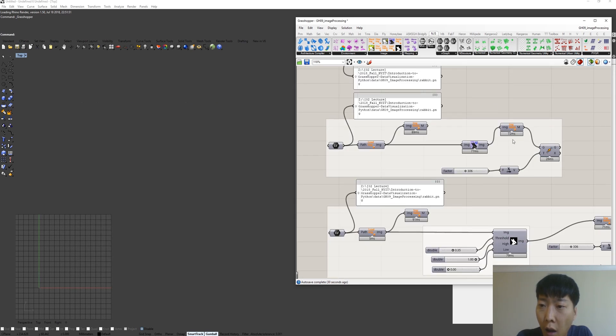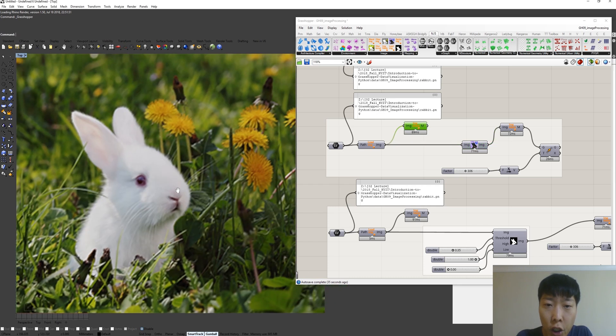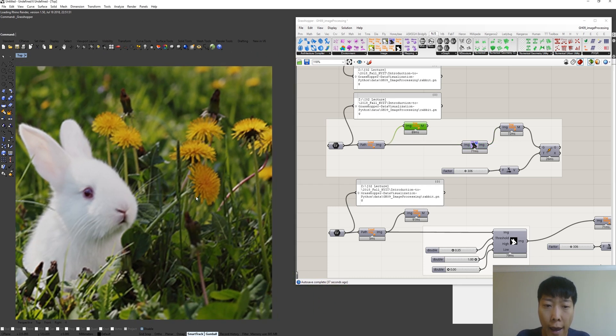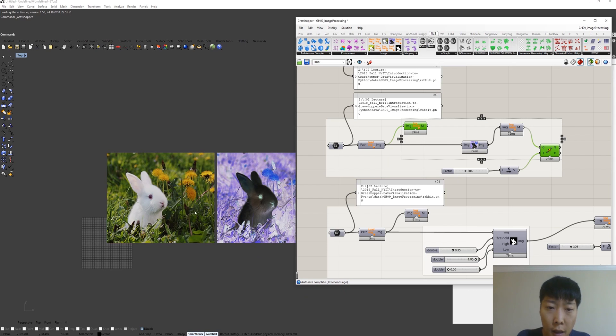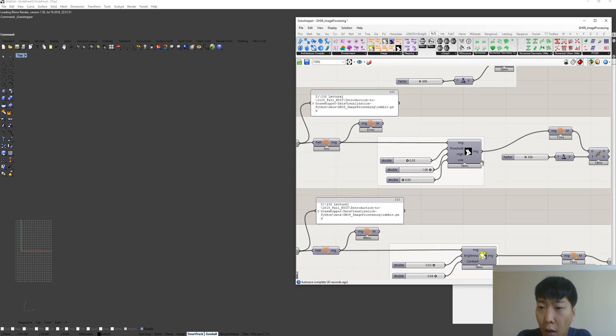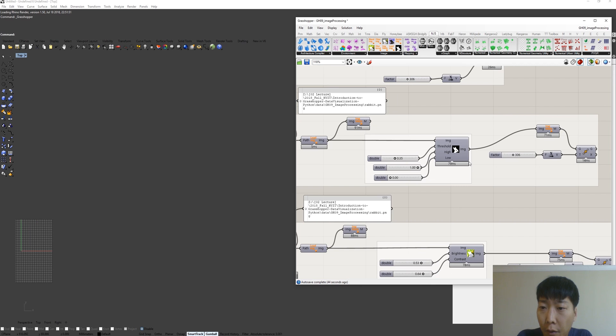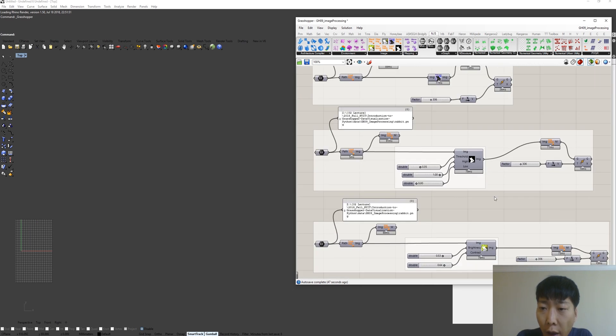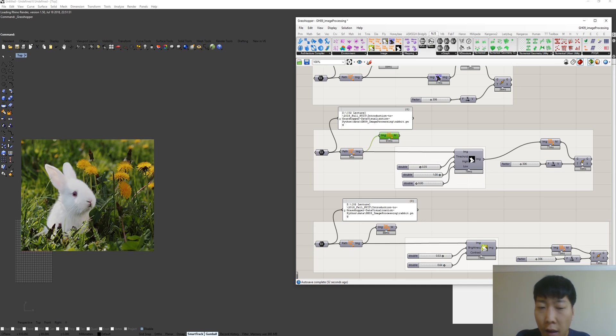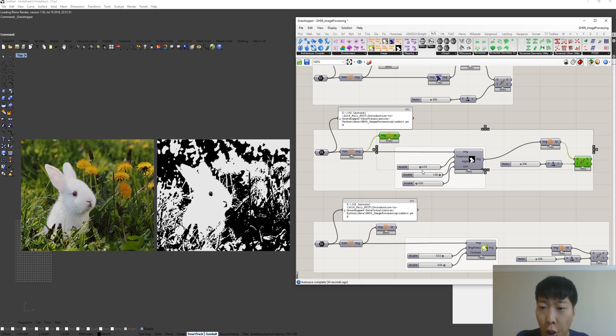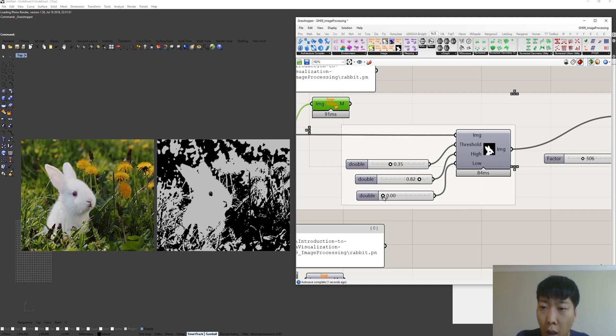This is the example of image inversion. This is the original image and this is inverted image. Also we have a threshold component. This is the original image. This is the processed image. The interesting point is we can apply high and low thresholds.